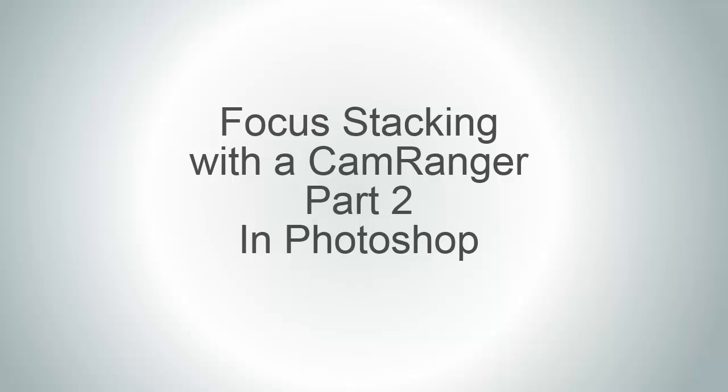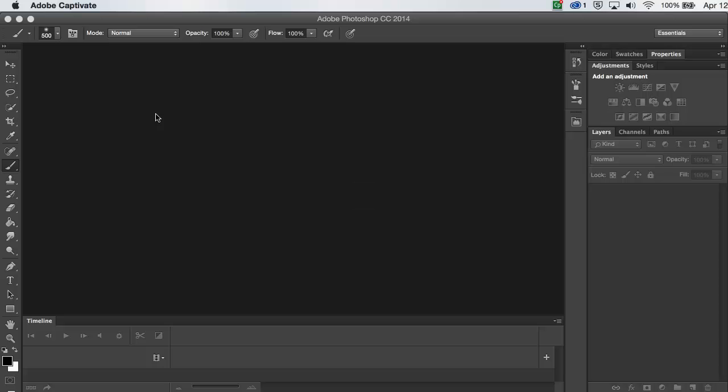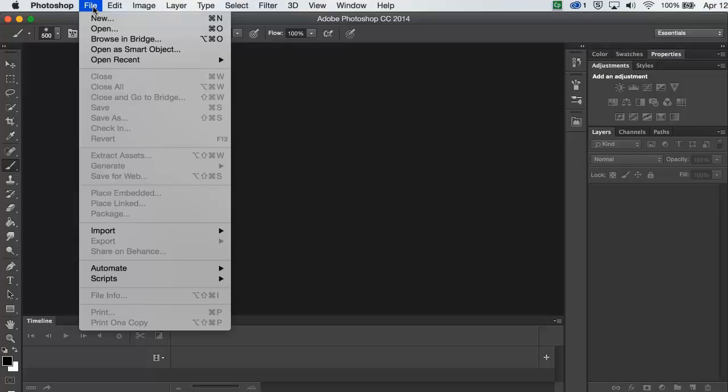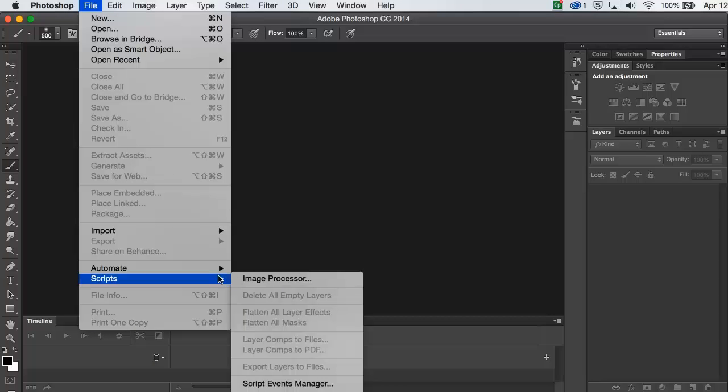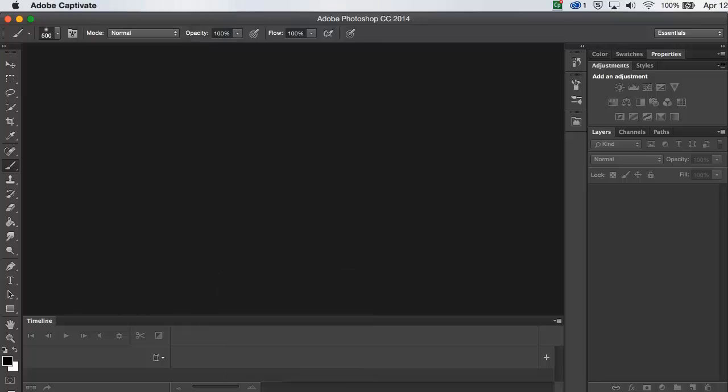Welcome to part two, where I show you the focus stacking part in Photoshop. In Photoshop, I'm going to go to File, then down to Scripts, and then Load into a Stack.